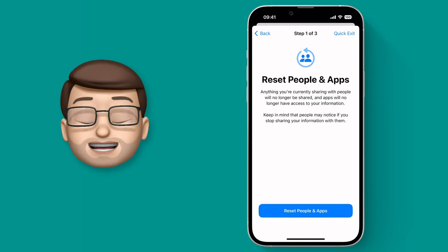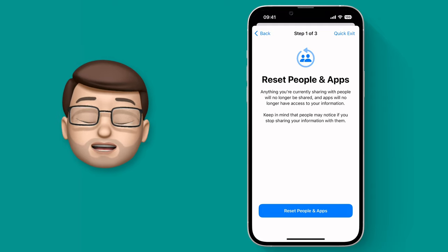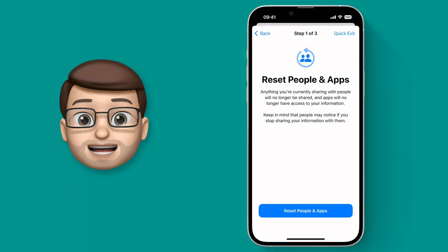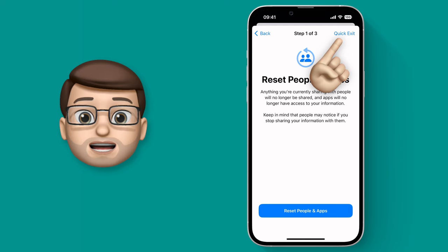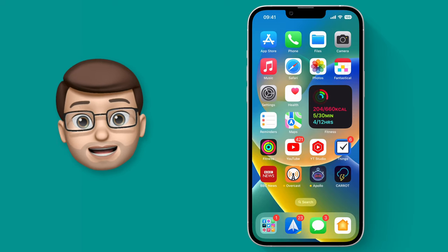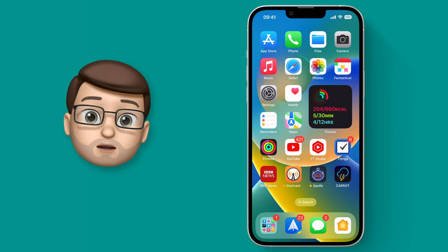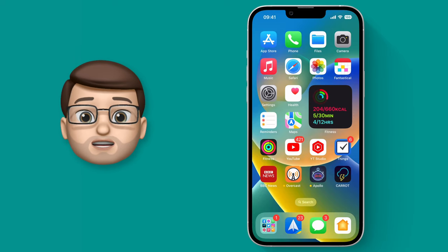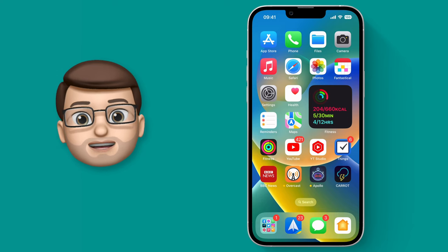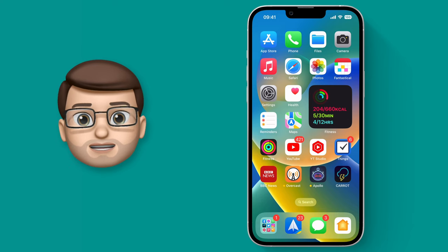The last thing to mention is that in the top right corner there is a quick exit button, and when you tap on there it will close the Settings app completely so that people looking over your shoulder can't see what you've been doing. That's Safety Check on iOS 16.